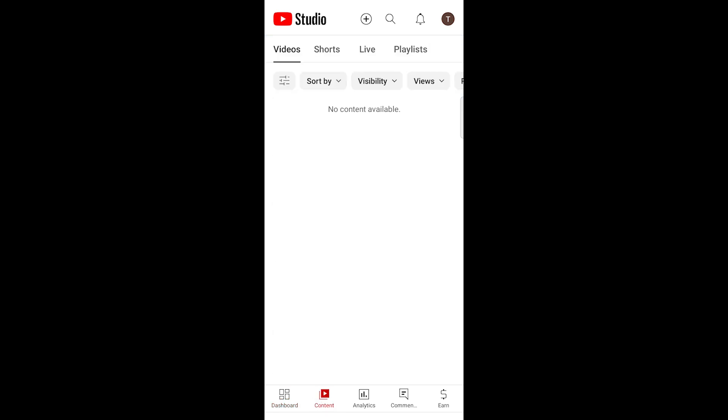Look for the video or shorts for which you want to disable the download option. Tap on the video you want to edit to open its settings.